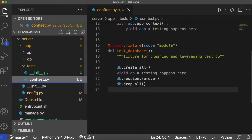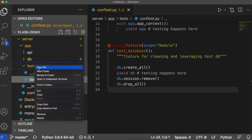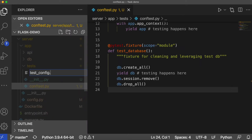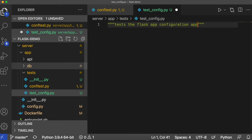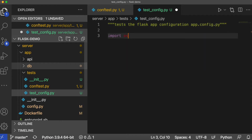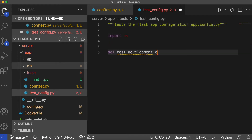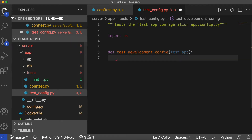Now we'll add our first set of tests. Let's start simple by testing the configuration of our Flask app. Create a new file called testconfig.py and add the following tests.